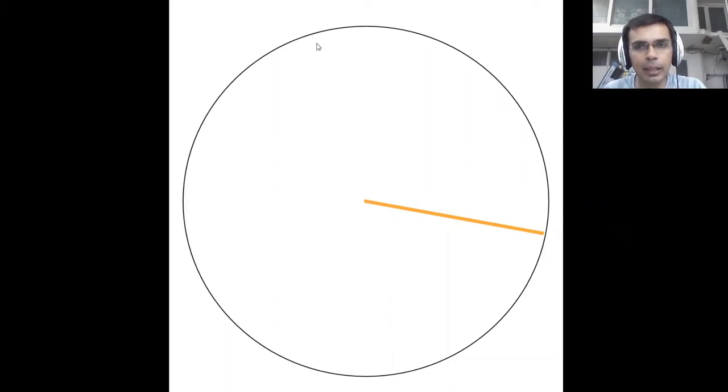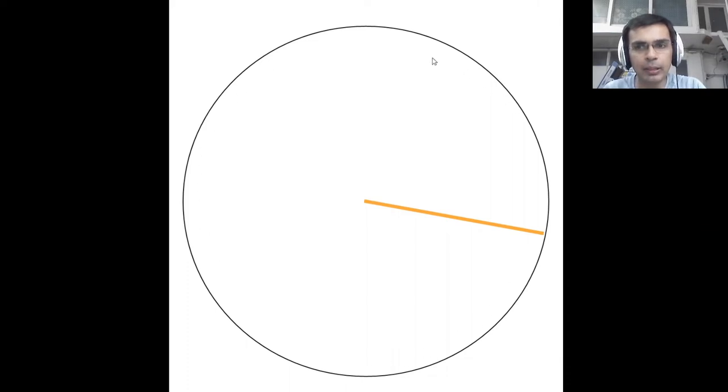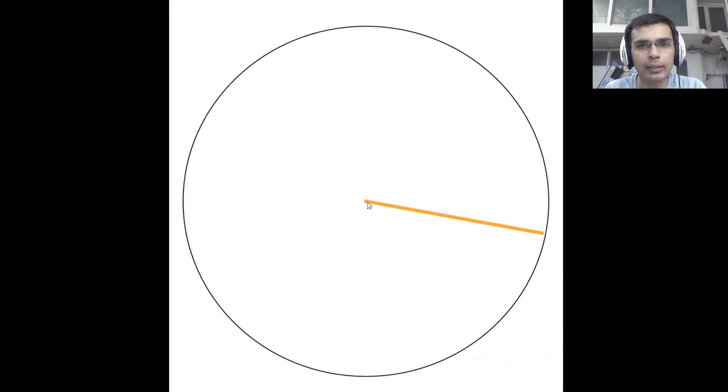A circle is simply a collection of all the points that are at the same distance from a fixed point here. That's the center of the circle.